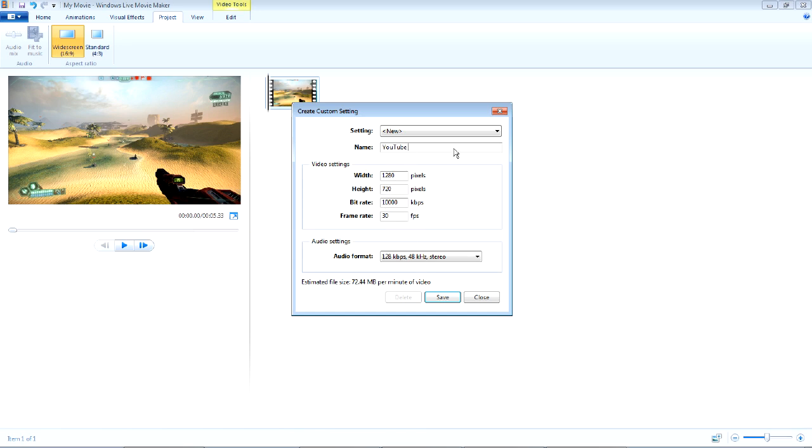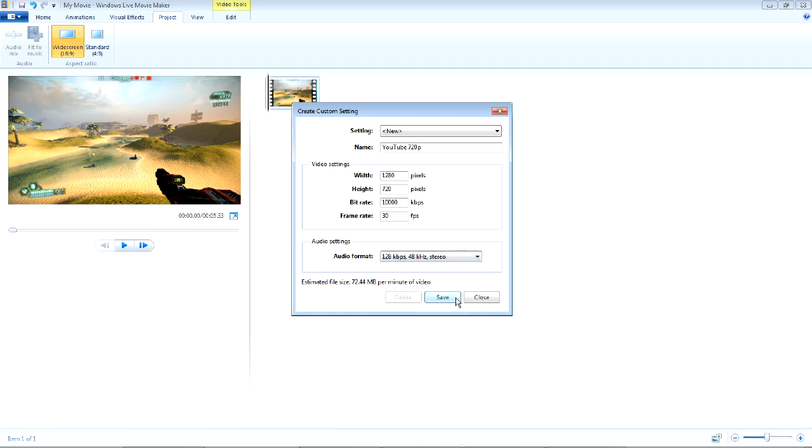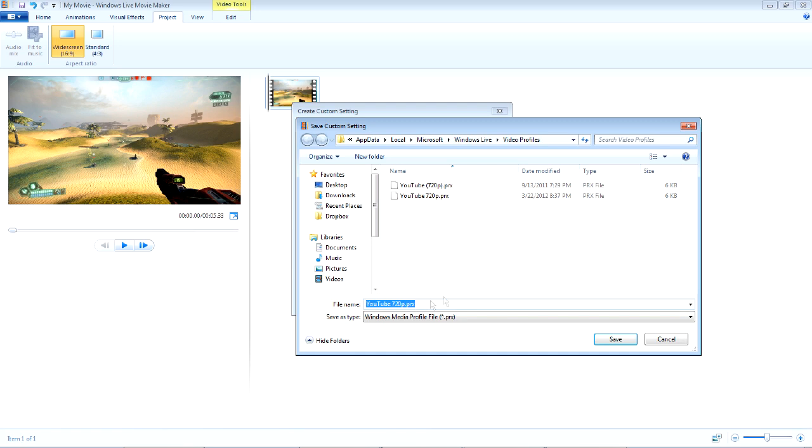Name your template YouTube 720p, 1080p, whatever. You can choose your audio quality. Default's pretty good, so I'd leave it there. Then save that template. It should go to the default video profiles folder.